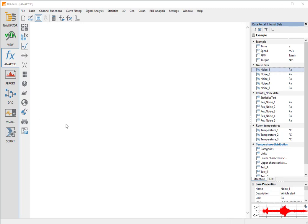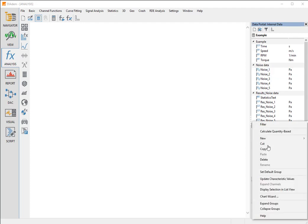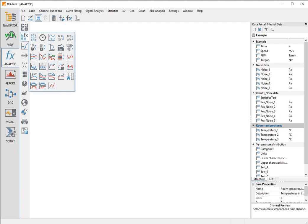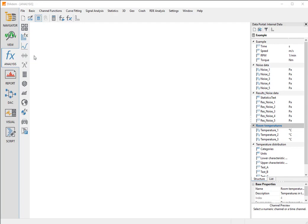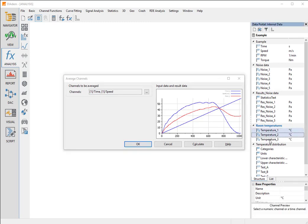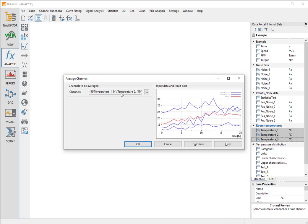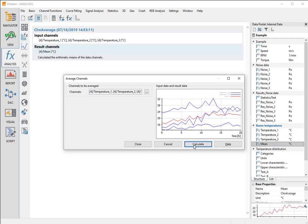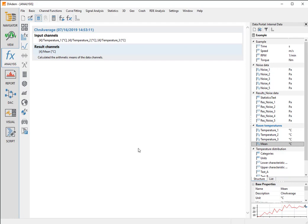In the next step, we will average and smooth the three temperature curves. To ensure that the results are saved to the same channel group as the original data, we will set the room temperature channel group as the default group in the context menu of the data portal. The temperature channels originate from measurements at various locations. Now we open the average channels function and drag the three temperature channels into the entry field of the dialog box. In the results preview, the original data is displayed in blue and the calculation result is displayed in red. We click calculate to perform the calculation and then close to close the dialog box. Diadem saves the result channel with the name mean in the room temperatures channel group.